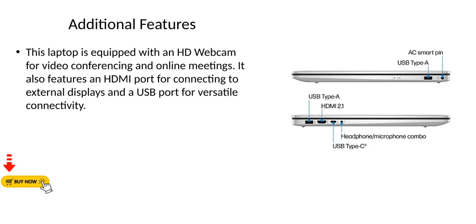Additional features. This laptop is equipped with an HD webcam for video conferencing and online meetings. It also features an HDMI port for connecting to external displays and a USB port for versatile connectivity.